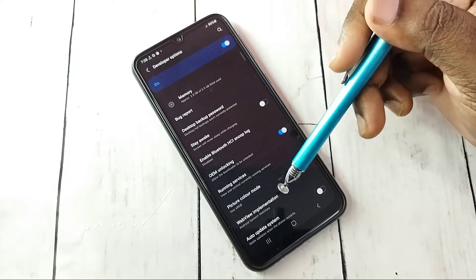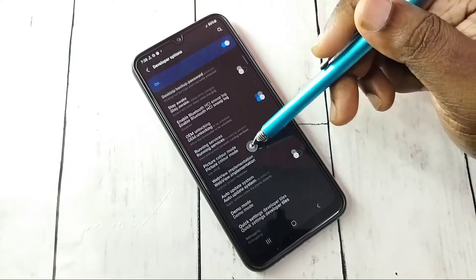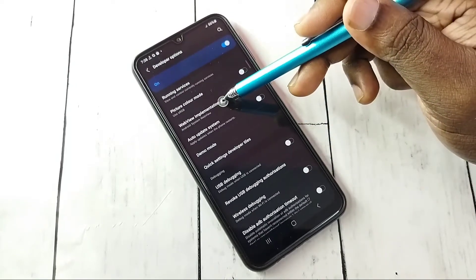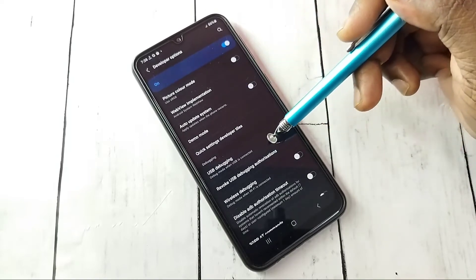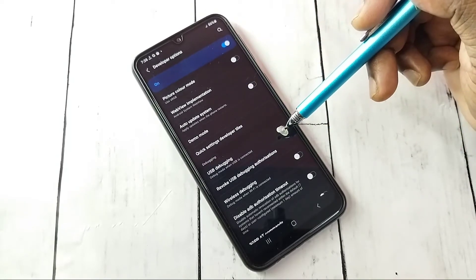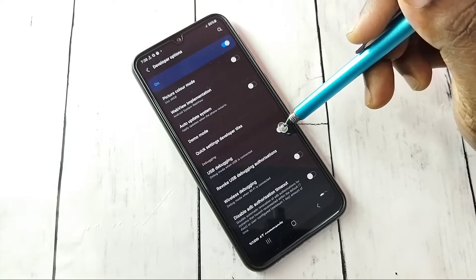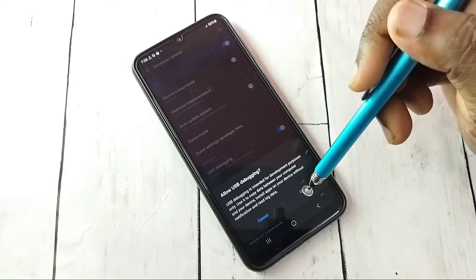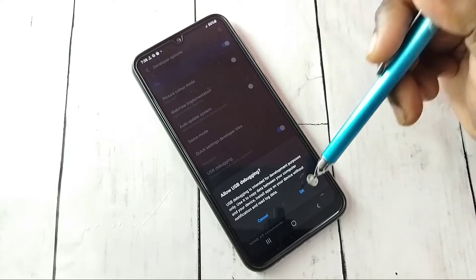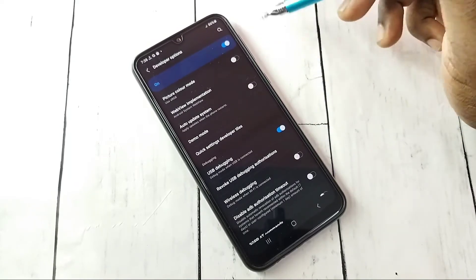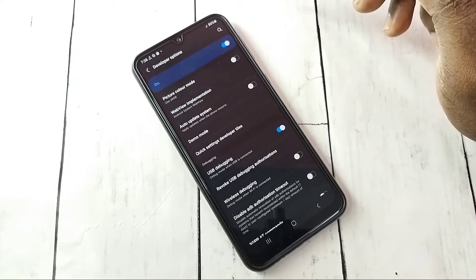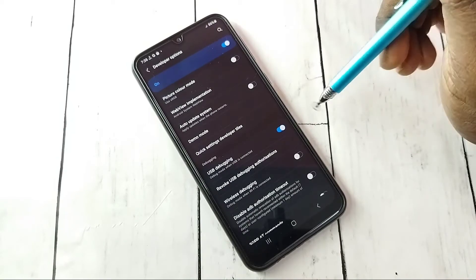These are the Developer Options. From this list, let me find USB Debugging — see here. I am going to enable USB Debugging. Tap here, then tap OK. Now I have enabled USB Debugging mode.